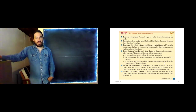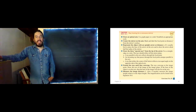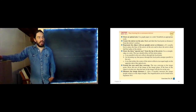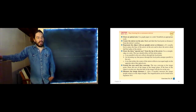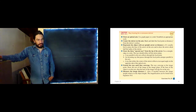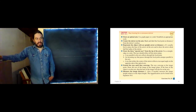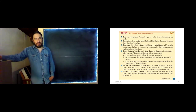If a ray hits the center of the mirror, it will be reflected at an angle equal to the angle of incidence. Again, we extend the rays until they converge, and then we measure the distances and answer some questions.